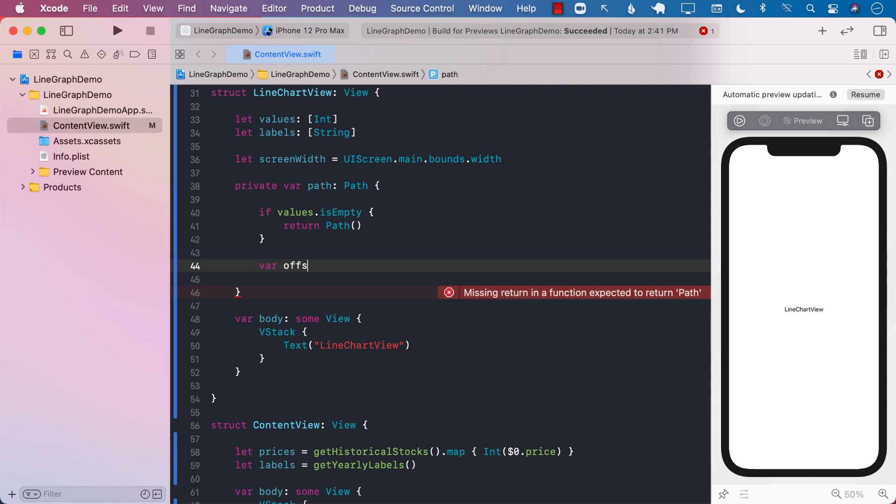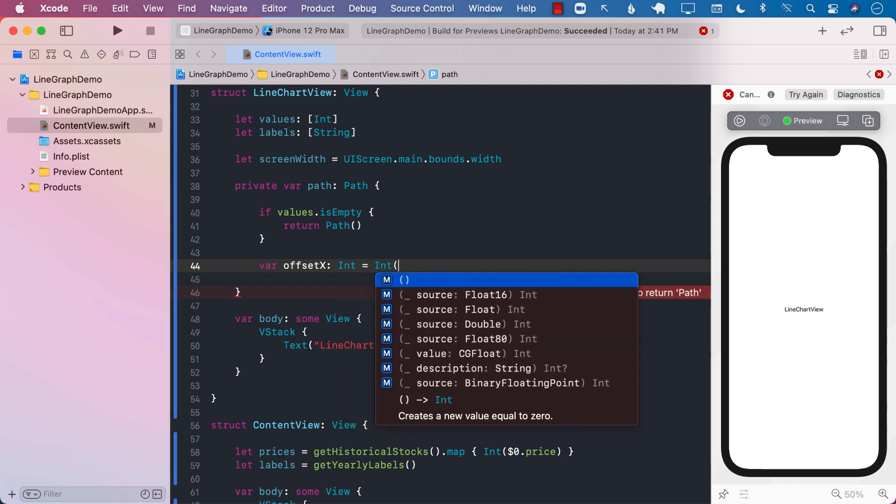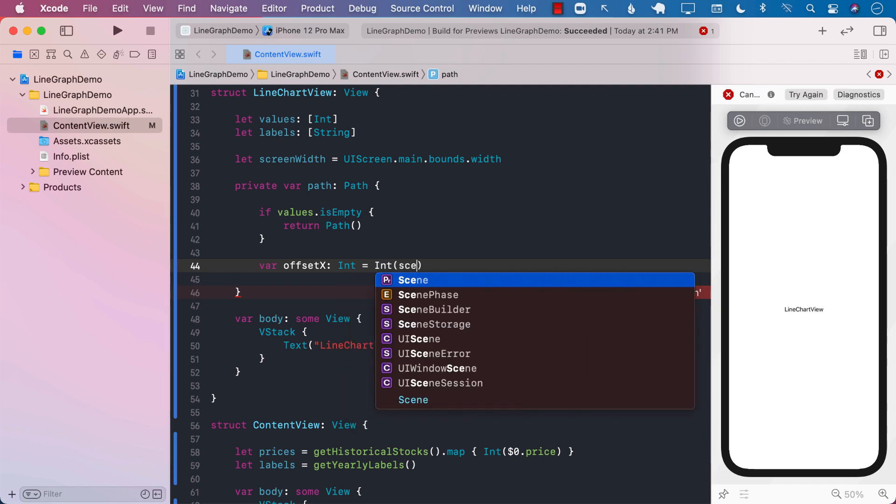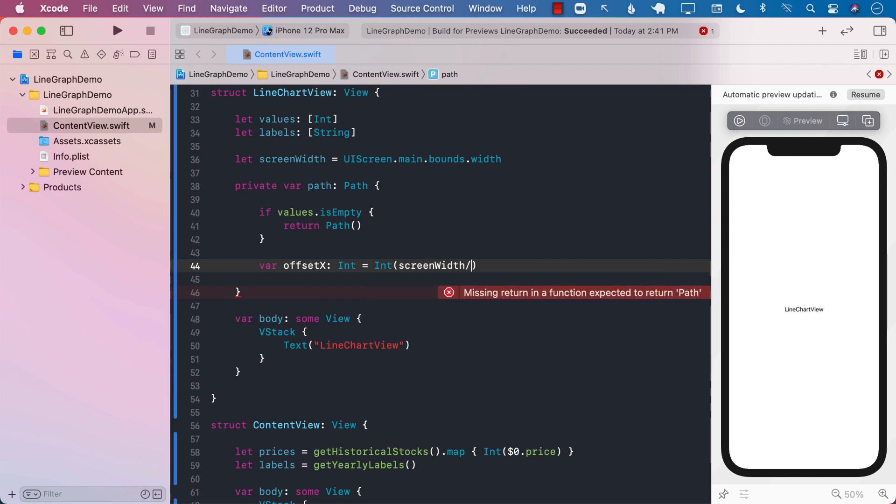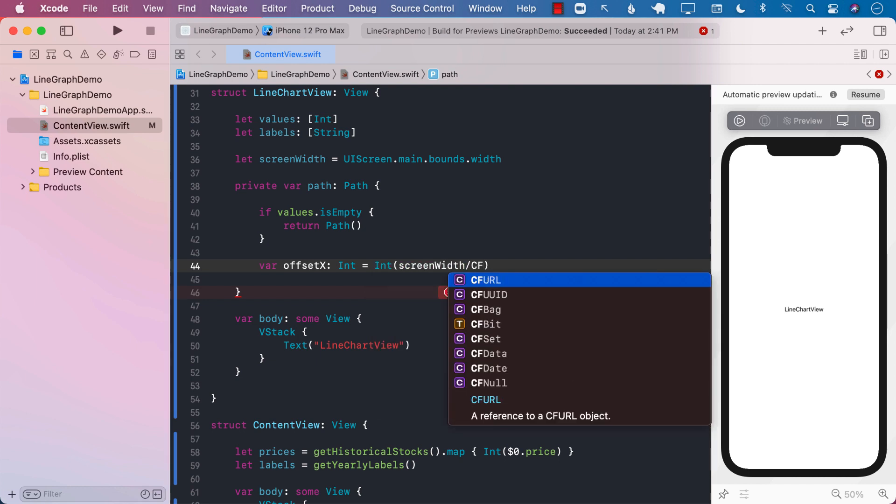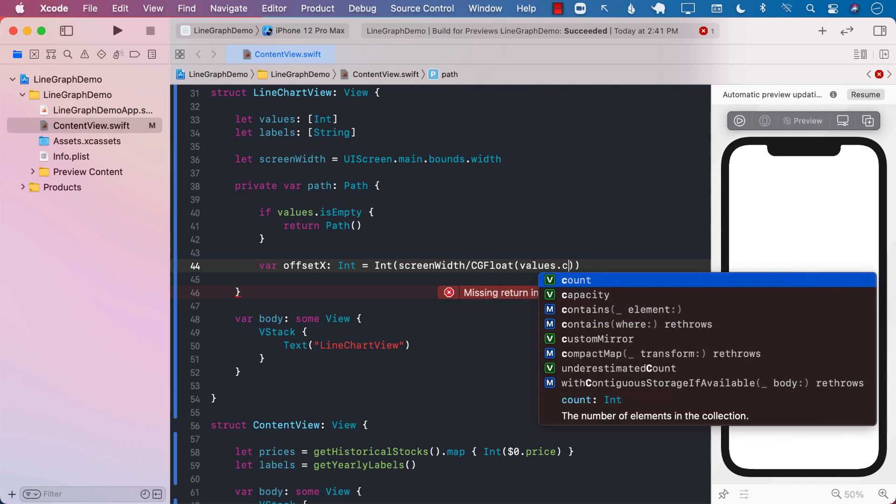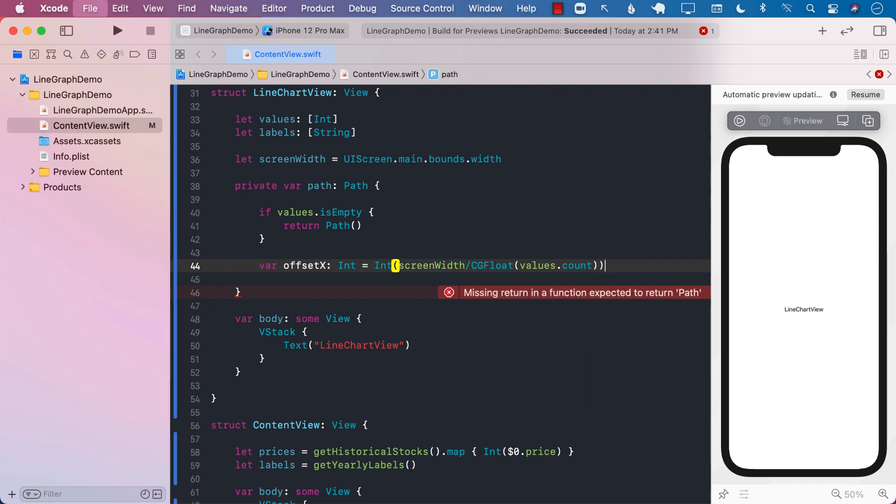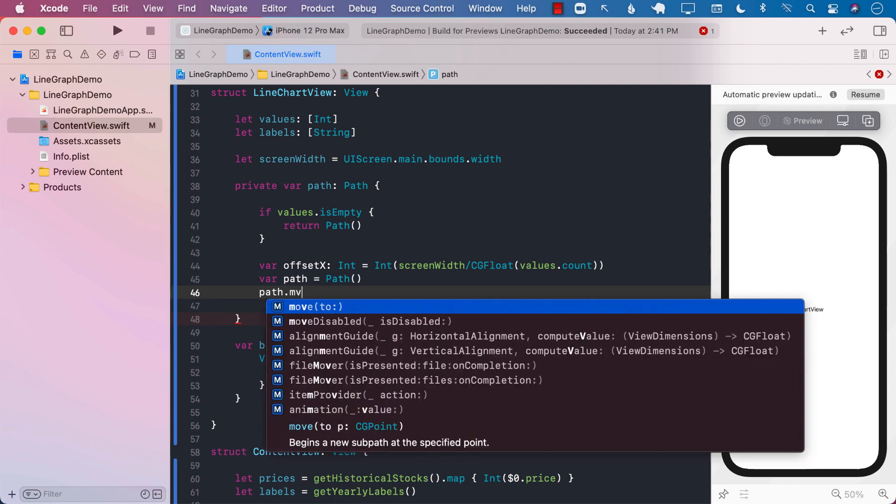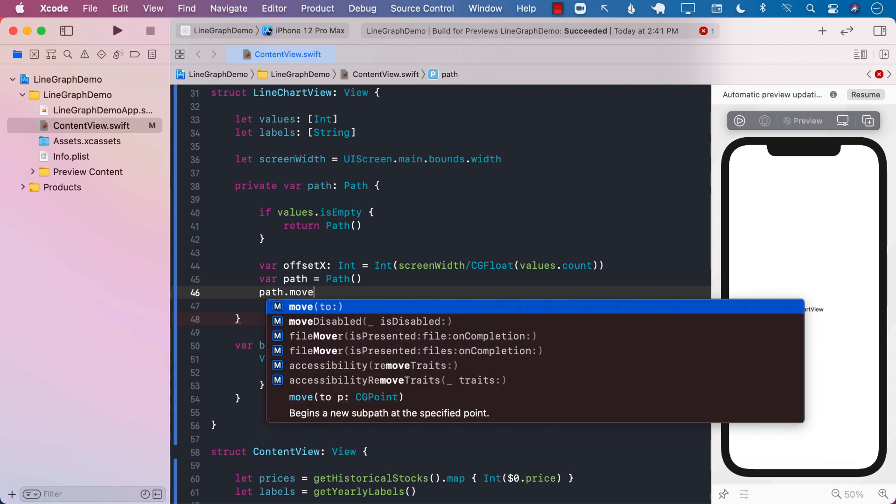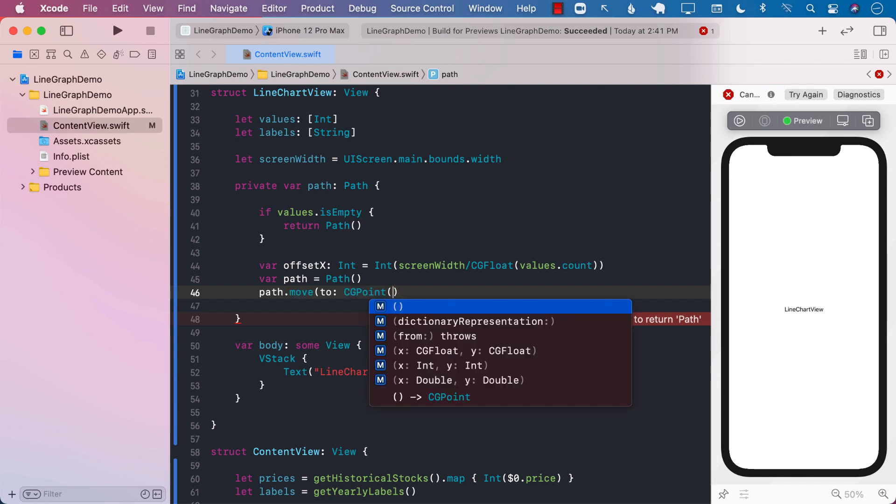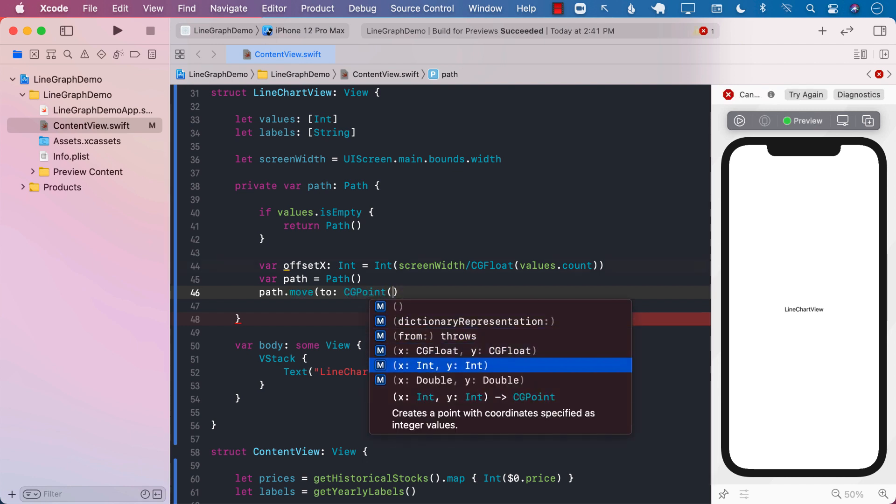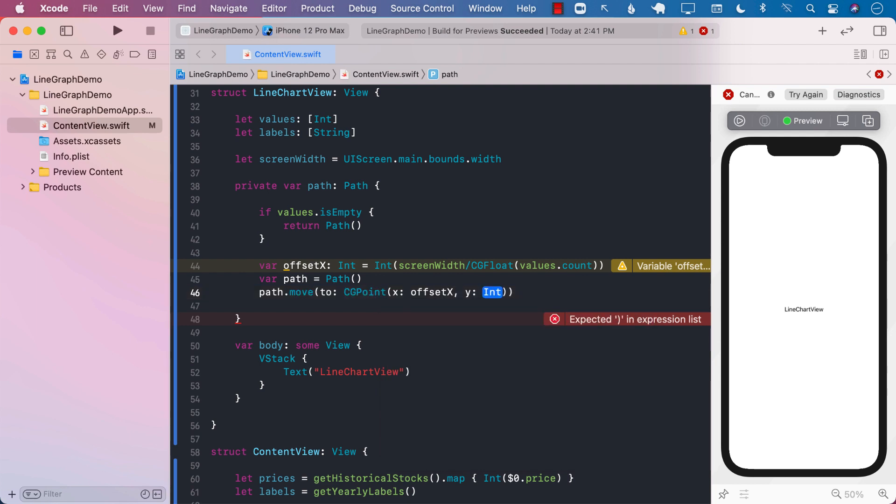Next up, I'm going to create offset. The offset is so that we can plot our points at particular intervals. So screen width, whatever the width is, and then we will perform the operation of values.count. So whatever the value that you're providing, we will divide it by screen width or screen width divided by the values.count so that we can kind of get the equal width. Path equals to path. Path.move. So this is where it will start moving to a particular point. And for x-axis, we can simply say the offset, which we will increase later. And for y-axis, we'll just start with the first value in our values array.